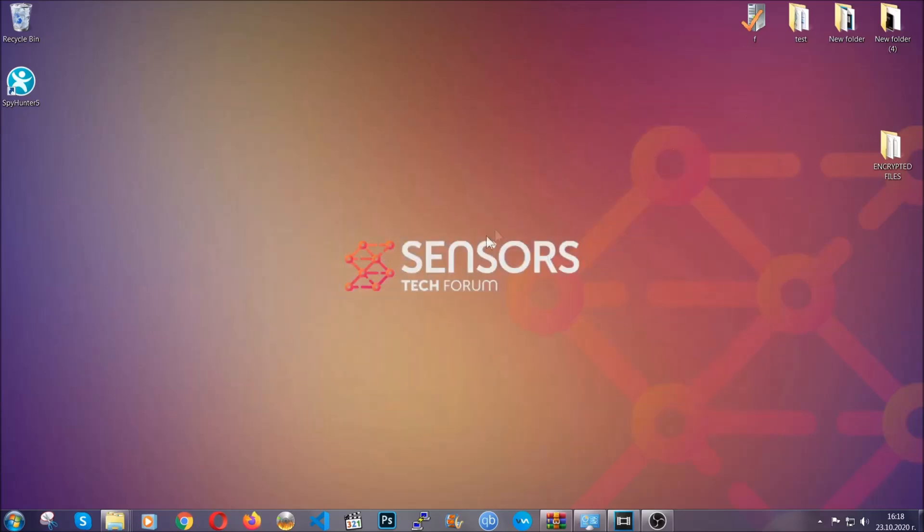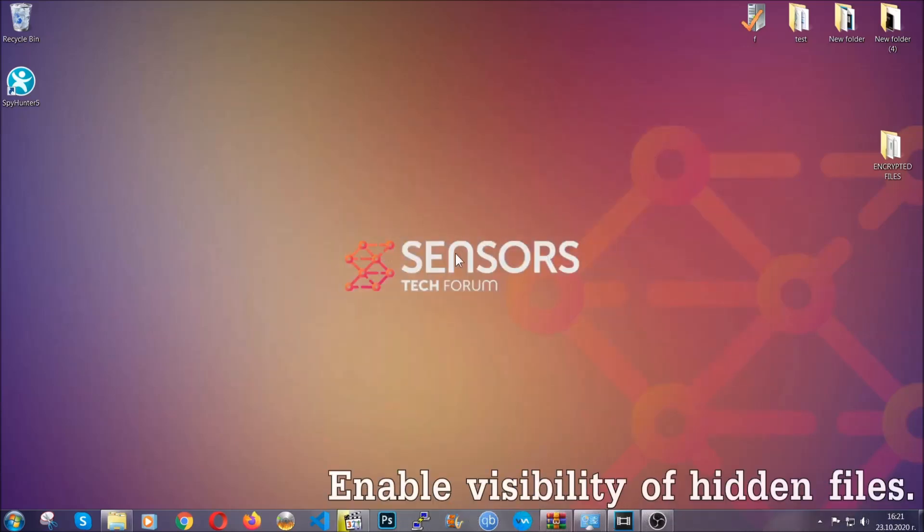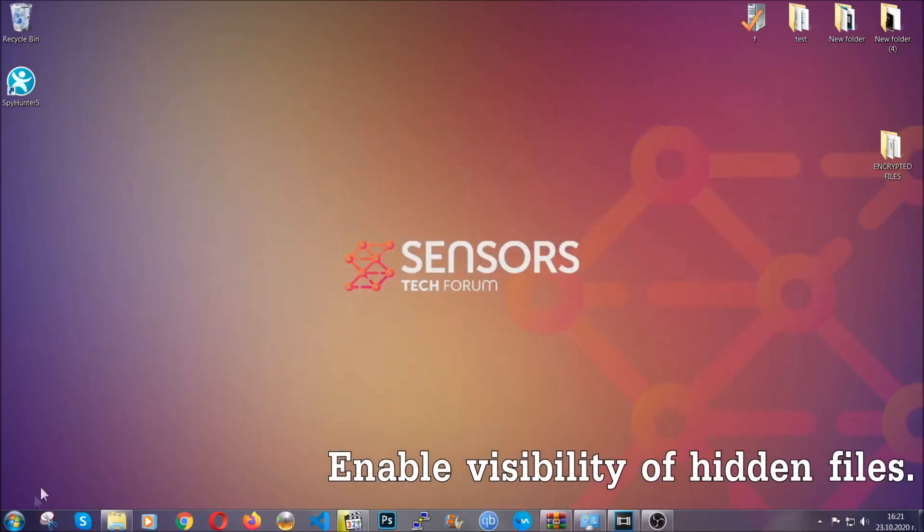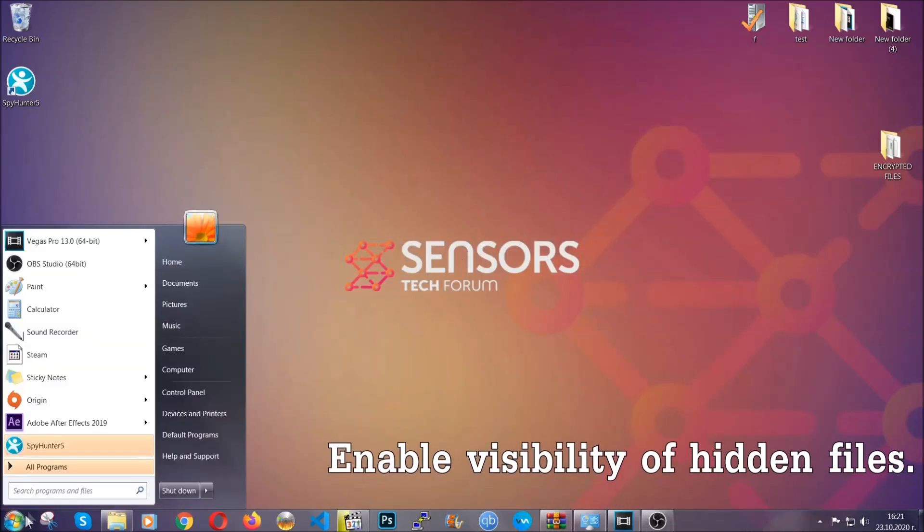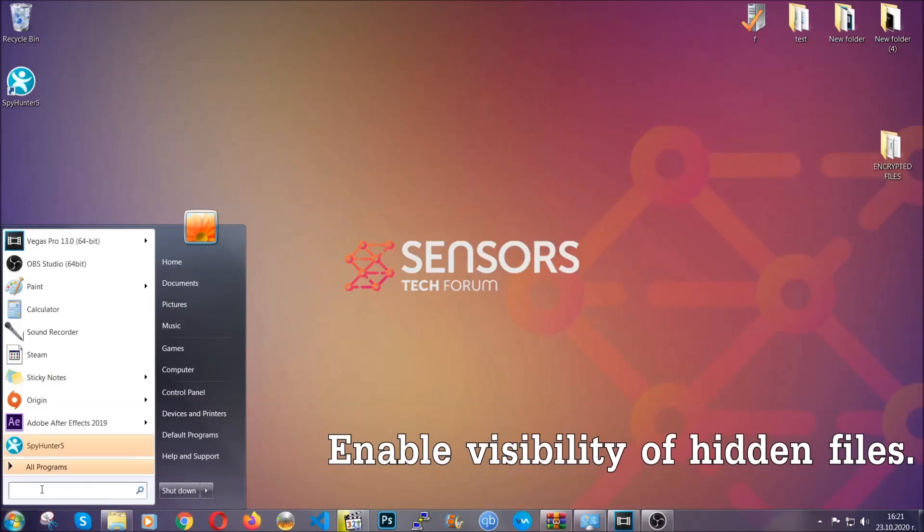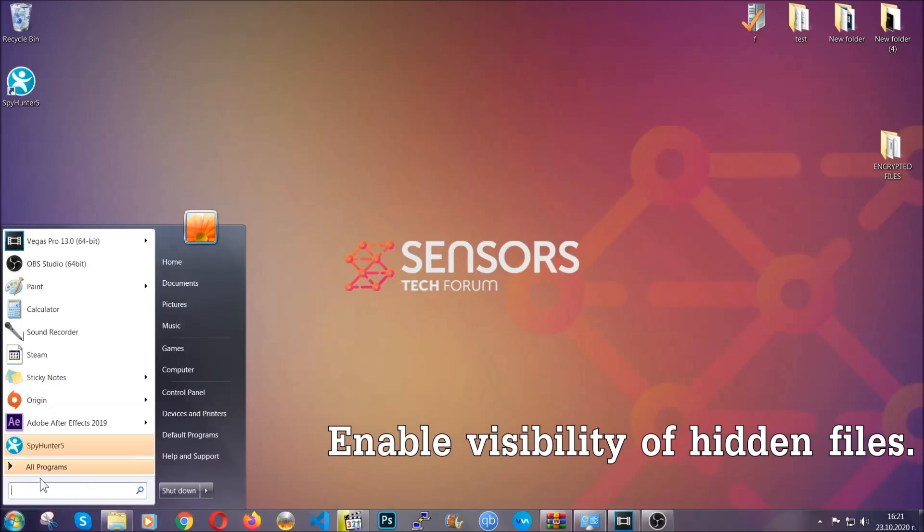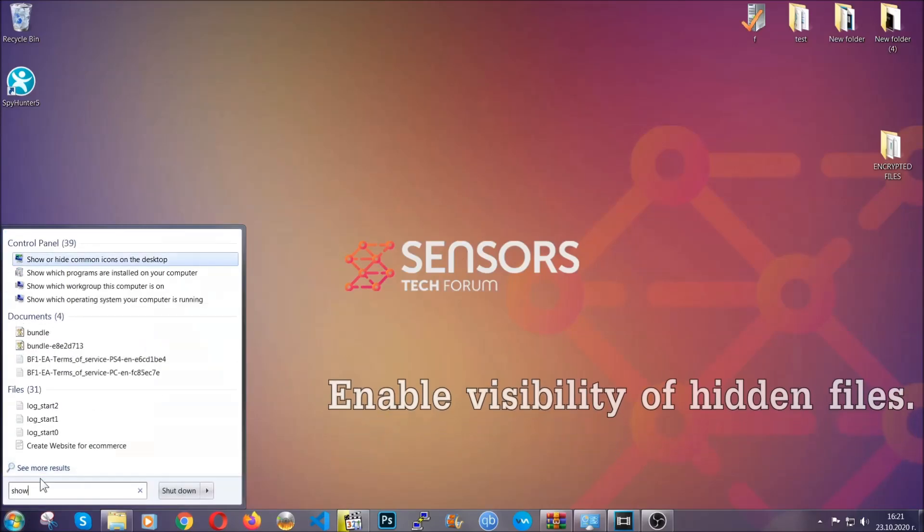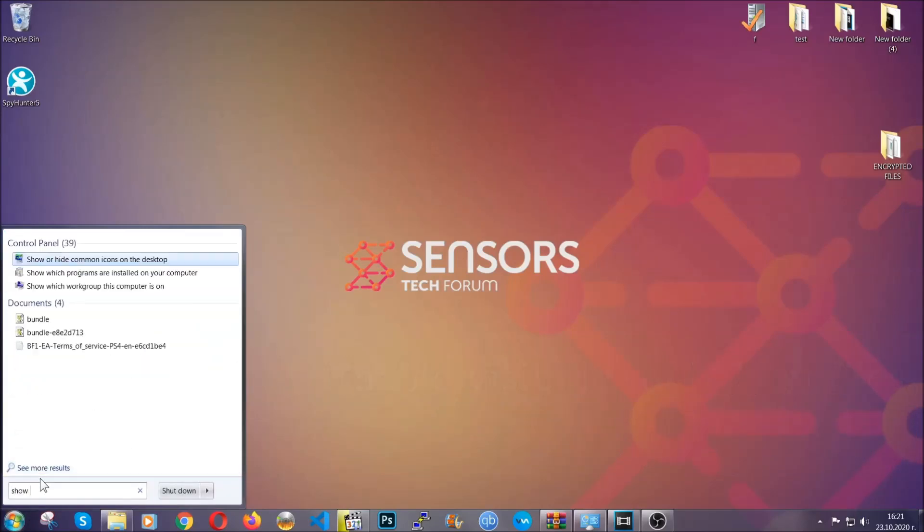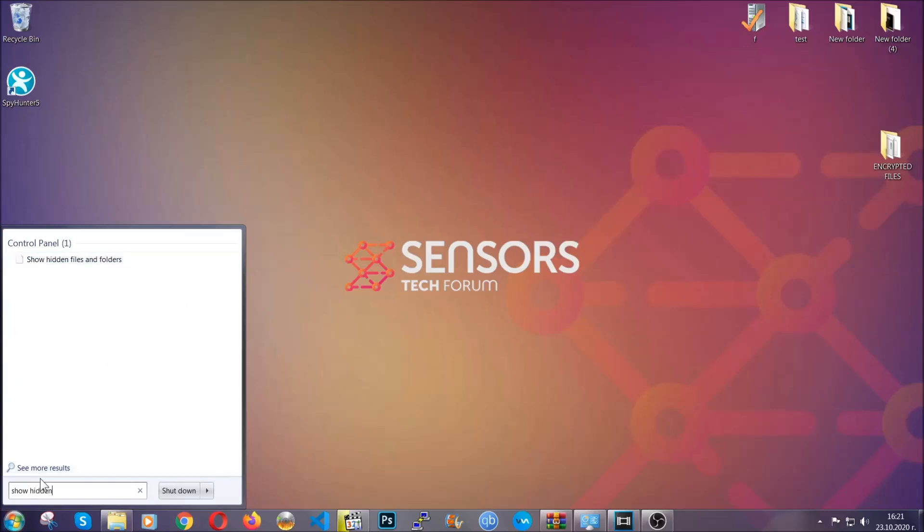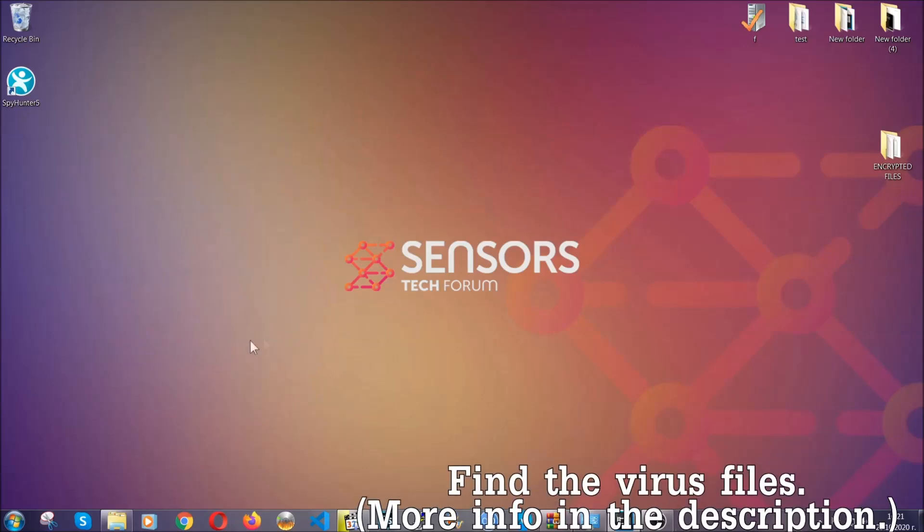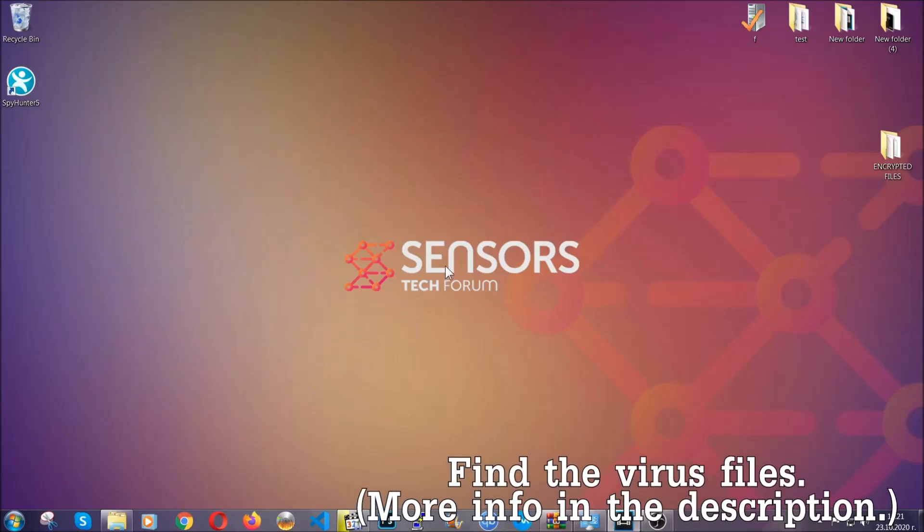After you've backed up the files, it's time to enable the visibility of the hidden files which the virus may be concealing from you. To do that, you're going to open the search and you're going to type 'show hidden files and folders' and then you're going to have to click on it. It's going to open the settings and then you're going to click on the show hidden files, folders and drives option, then click on apply and then click on OK to accept the setting, and that's it.